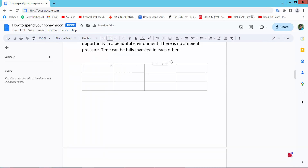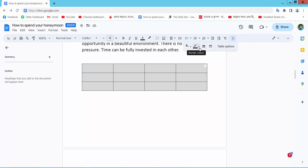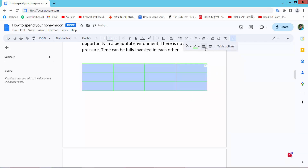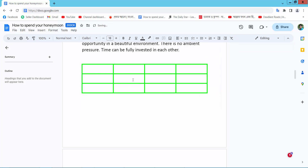Now let us change this table border color. This table border color remains blank. Now select the whole table, then select the Table Properties option. Here we will find the color option and set it to white.